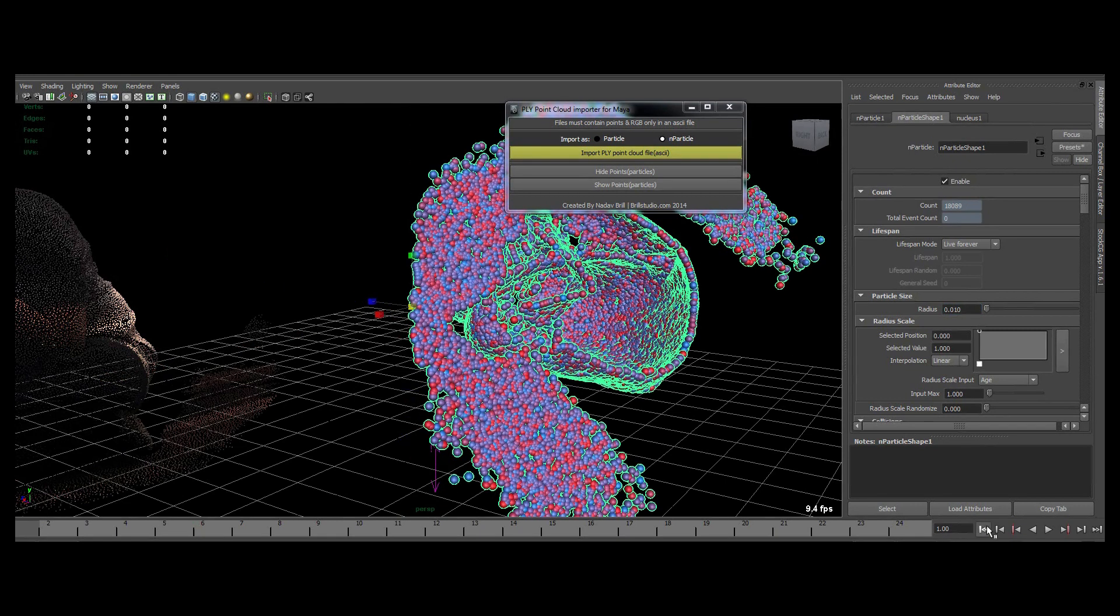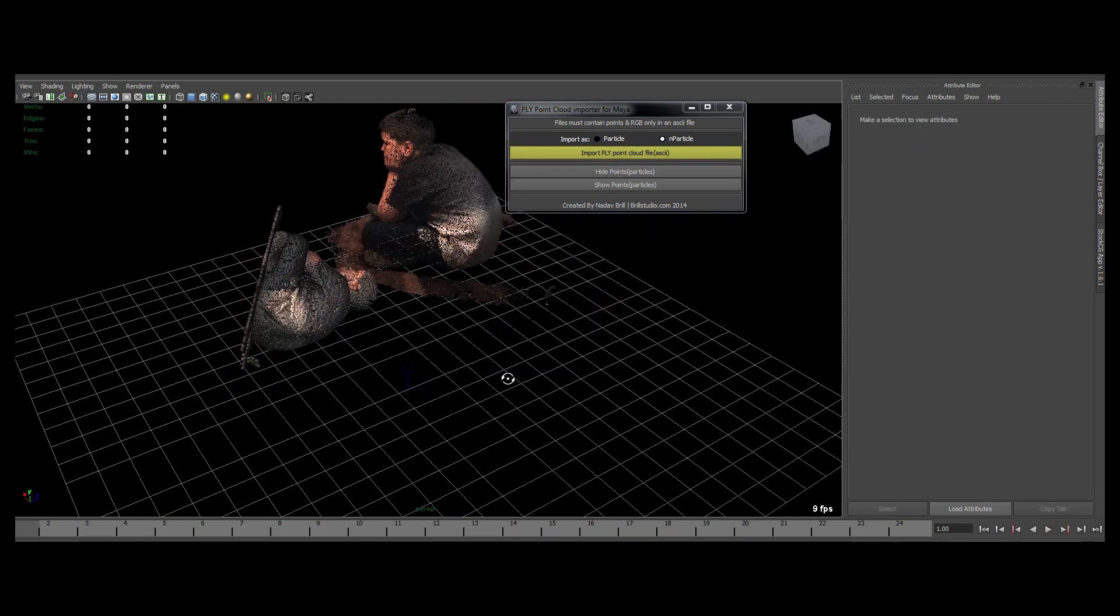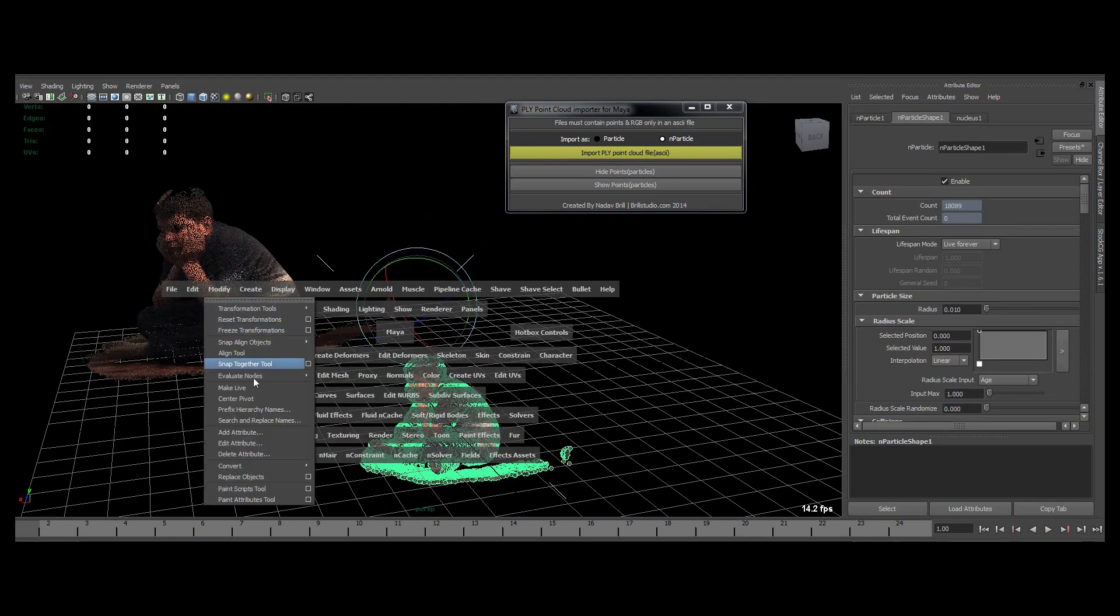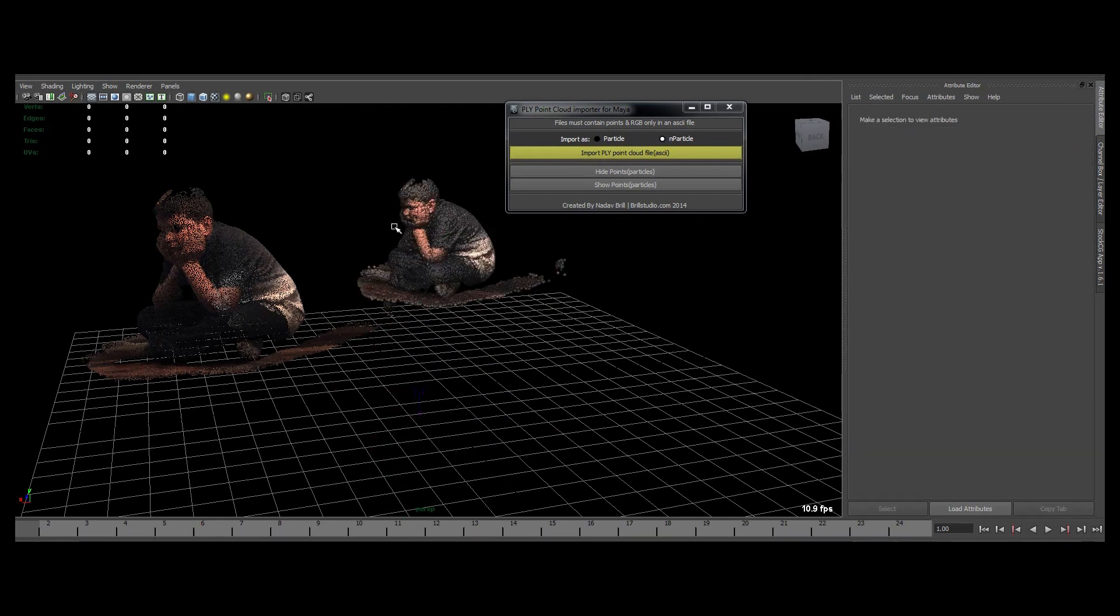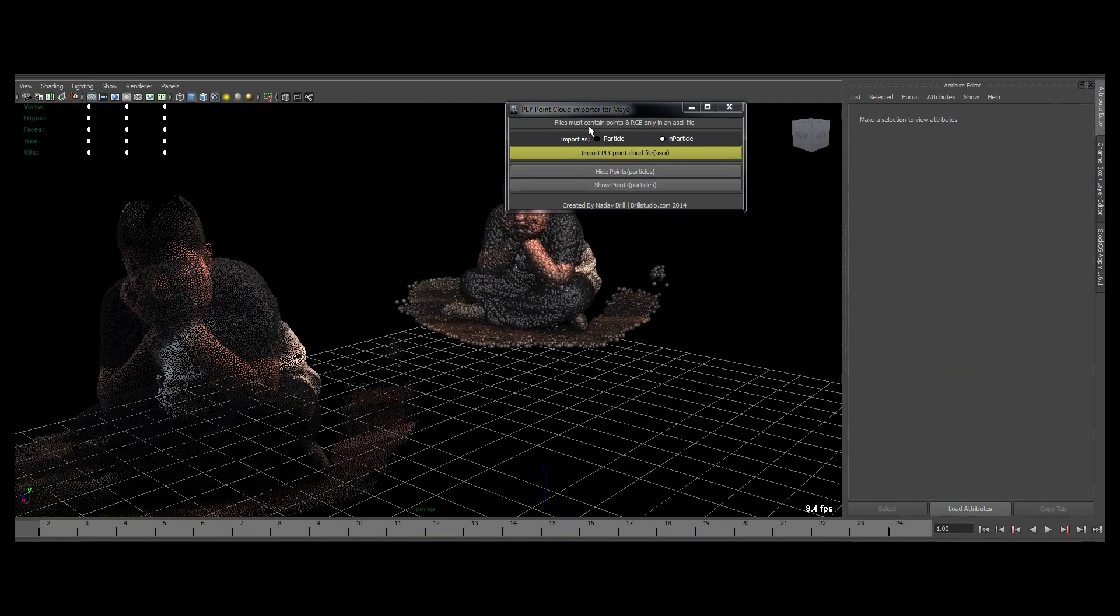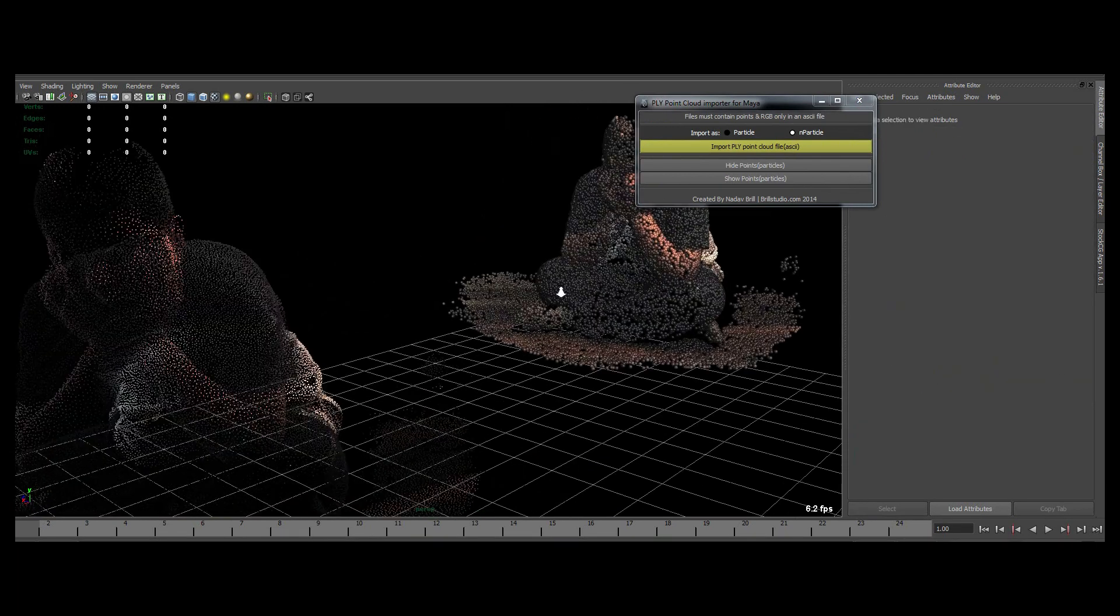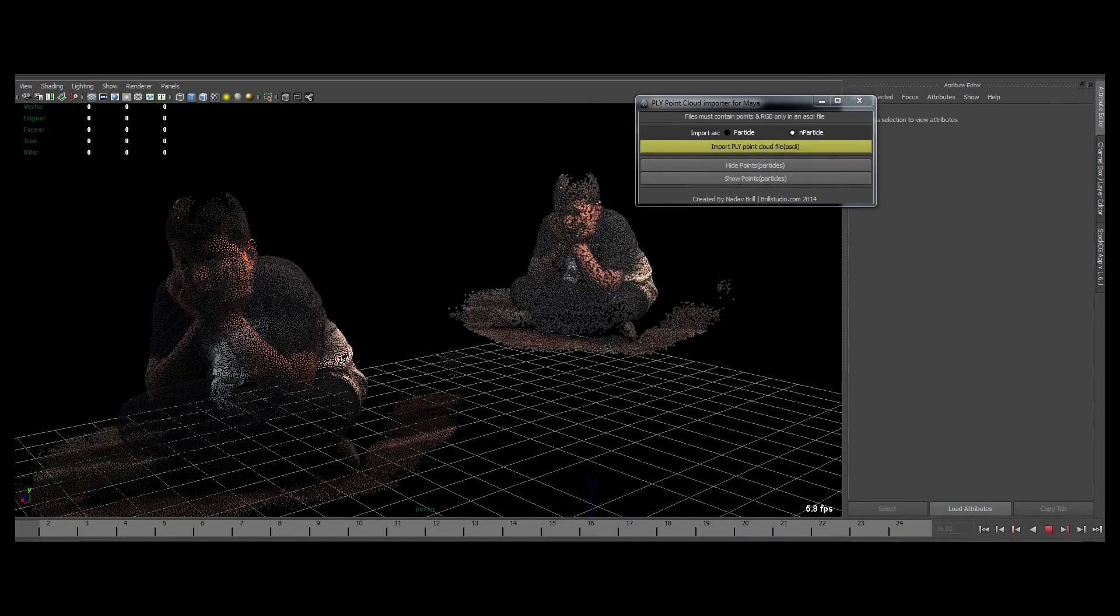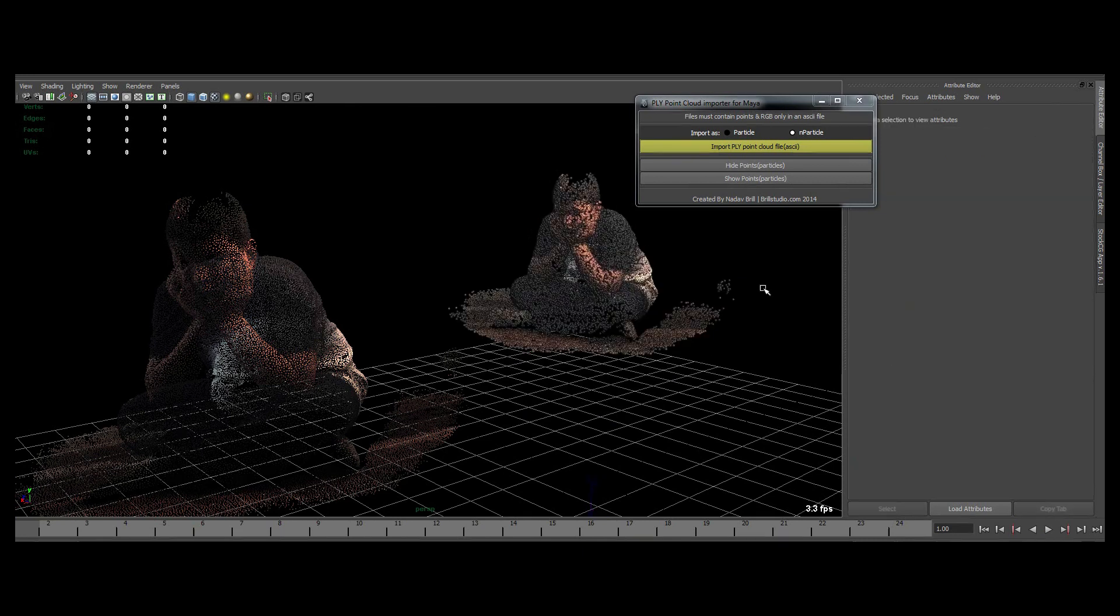All right. As you can see, it's actually performing pretty quickly. 18,000 particles.